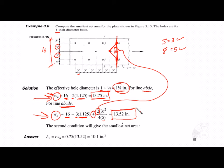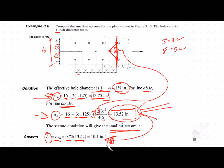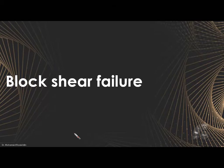The inclined path A-B-C-D-E gives the smaller net width of 13.52 inches, so the second condition governs. The effective net area is thickness × net width = 0.75 × 13.52, where t = 3/4 inch is given.